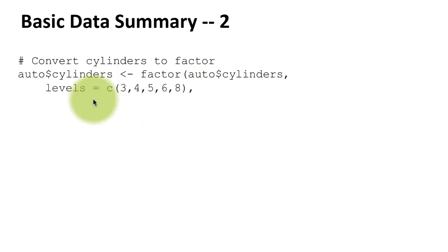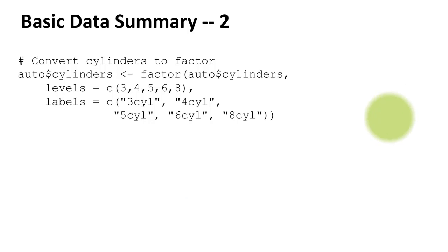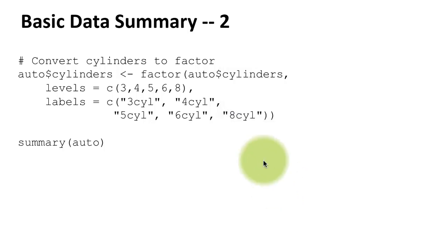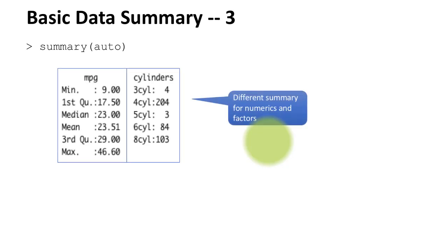The levels - that is, the cylinder values that are in the file - are 3, 4, 5, 6, and 8, and I want it instead to be associated with more user-friendly labels: 3-cylinder, 4-cylinder, etc. Now we can use the summary function to get a summary of the information in the data frame. When you